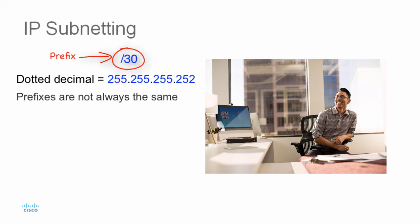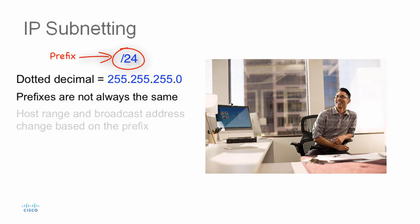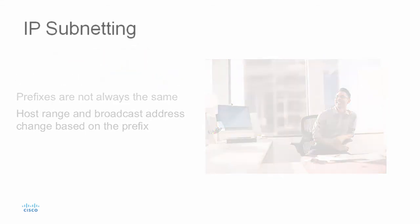The networks will not always assign the same prefix. Depending on the number of hosts on the network, the assigned prefix may be different. Having a different prefix number changes the host range and the broadcast address for each network.